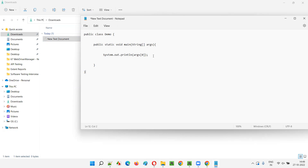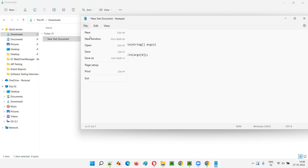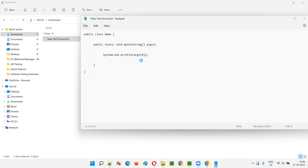Now, you need to understand one thing. If I'm trying to print args[0] - the first element of the array at index 0 - that means I need to pass this from the command line. This is a parameter in the main method, but I need to pass this argument to this parameter from the command line. So first, I will save this program.